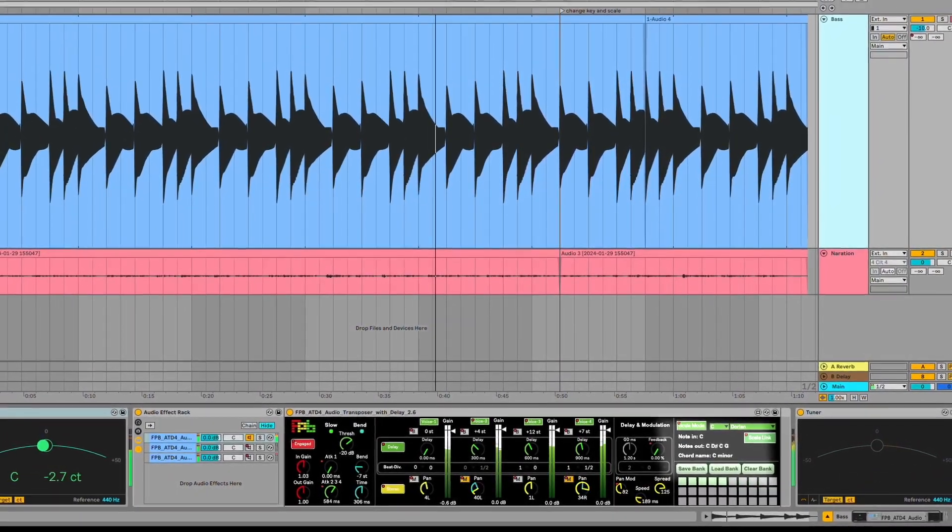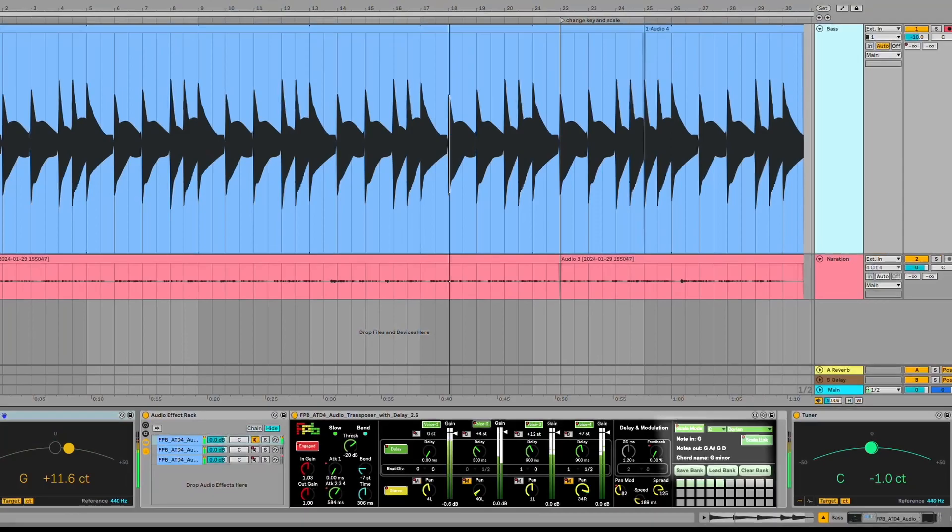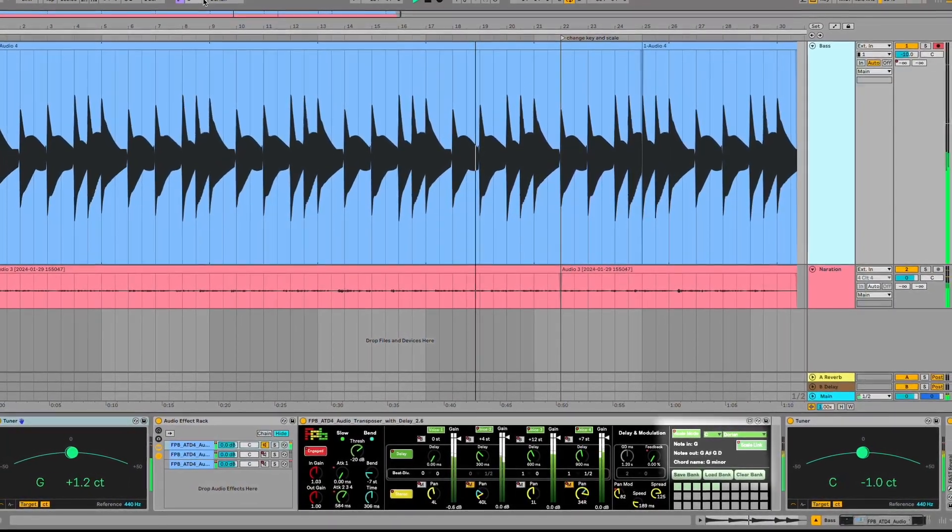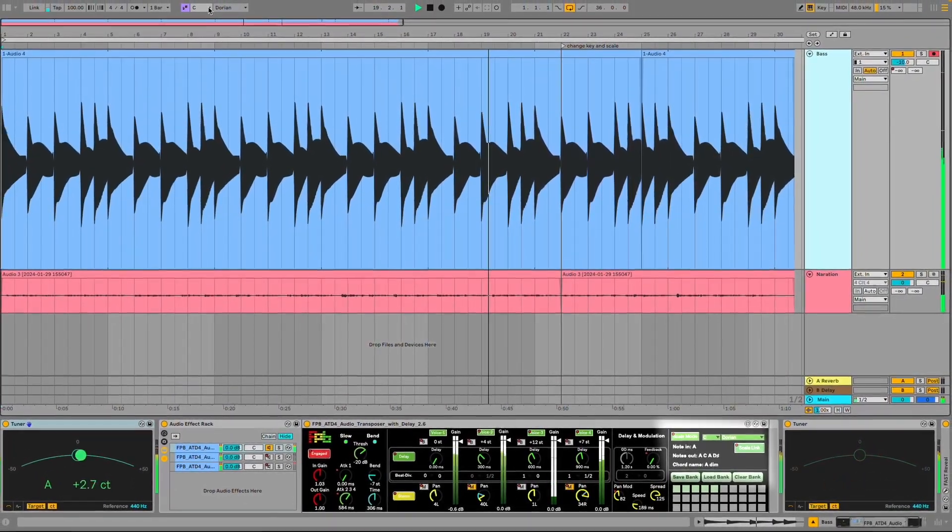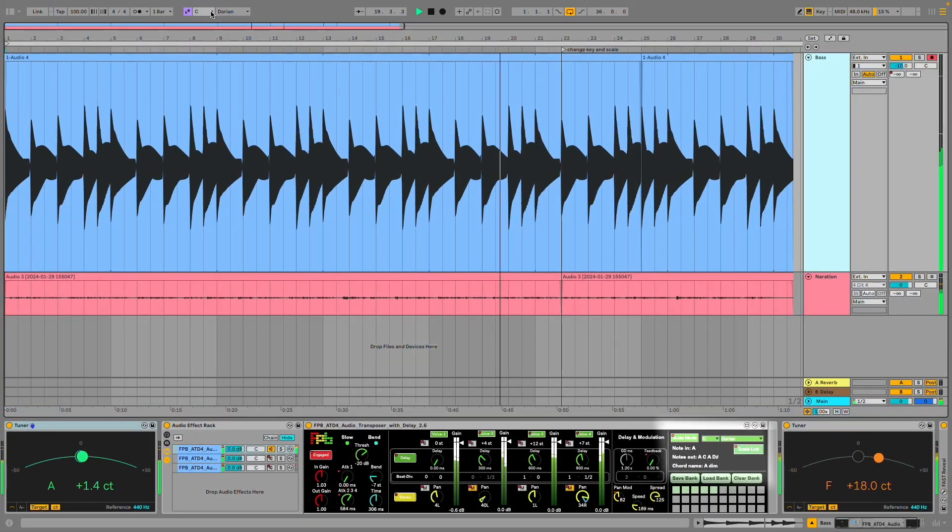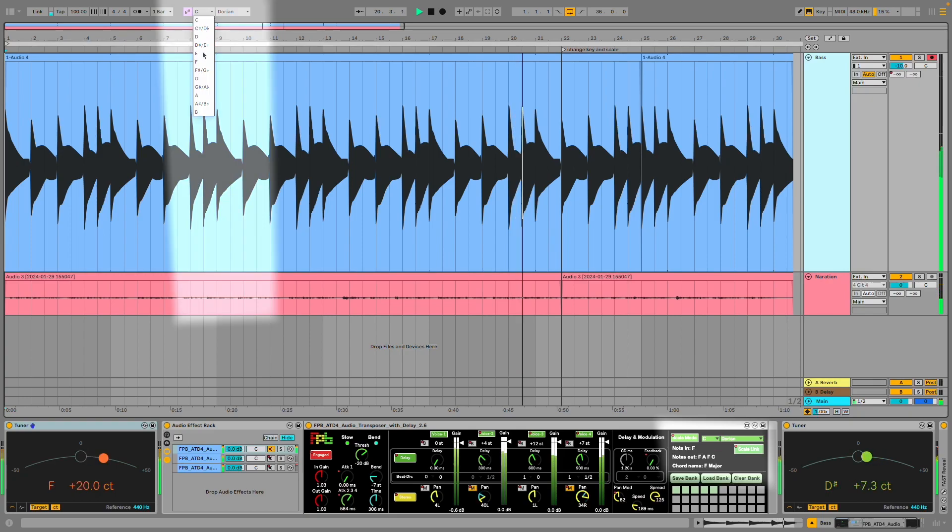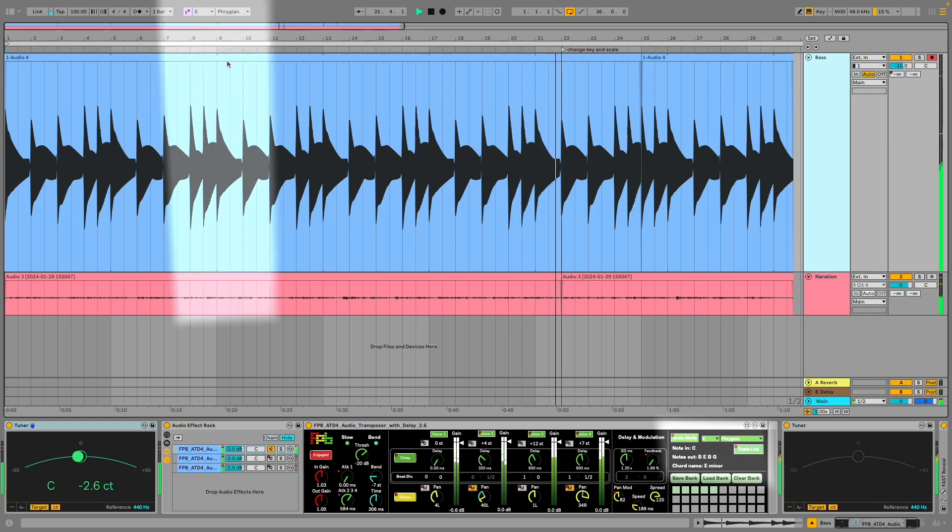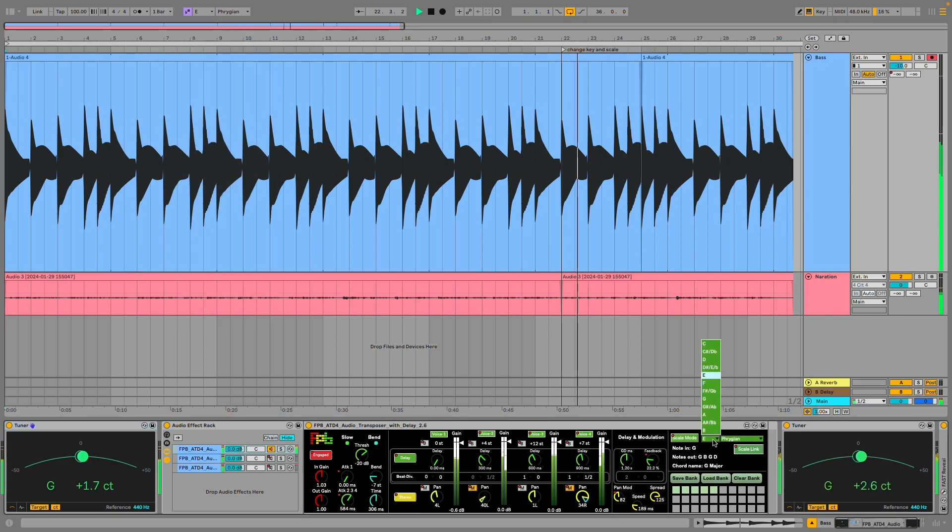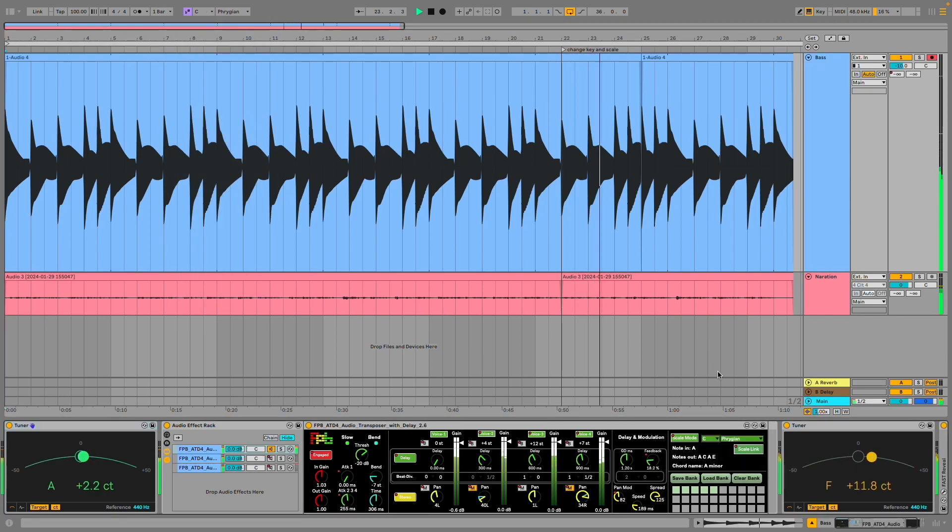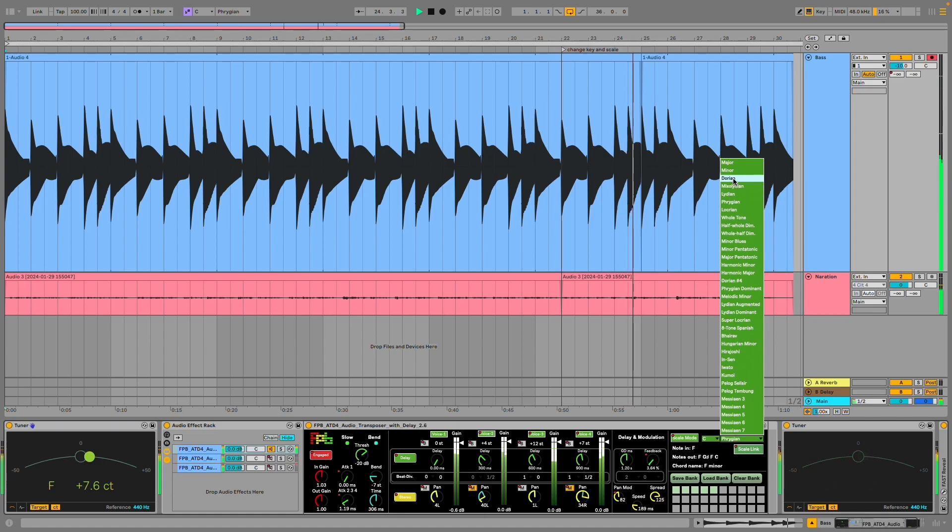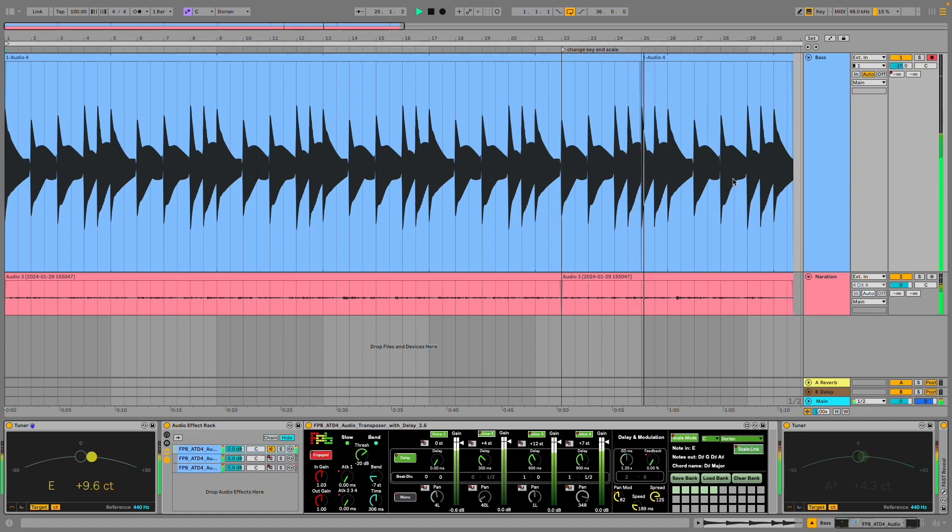When these are engaged, all transposition is bound to the key and scale chosen. These controls can be set to be linked to the key and scale of the live set and the push controller, and change the key and scale of live and recorded audio in real time.